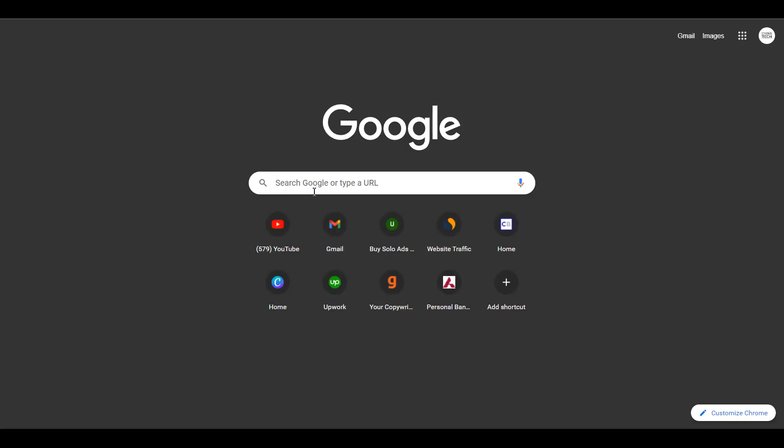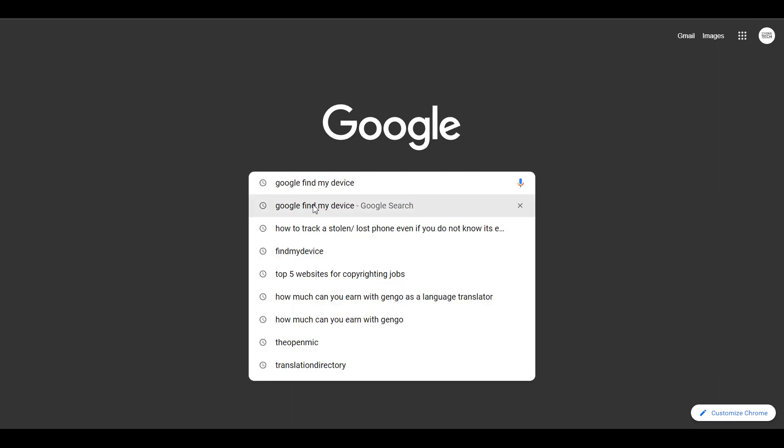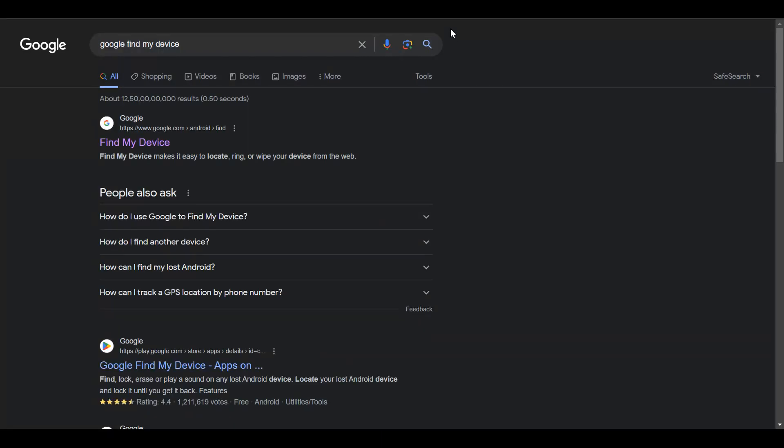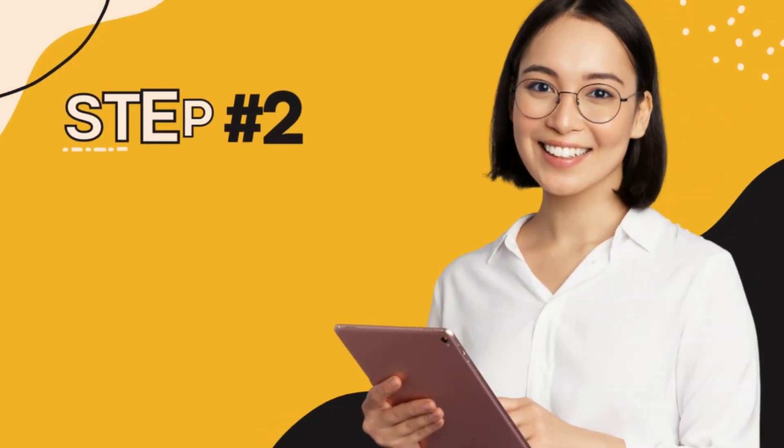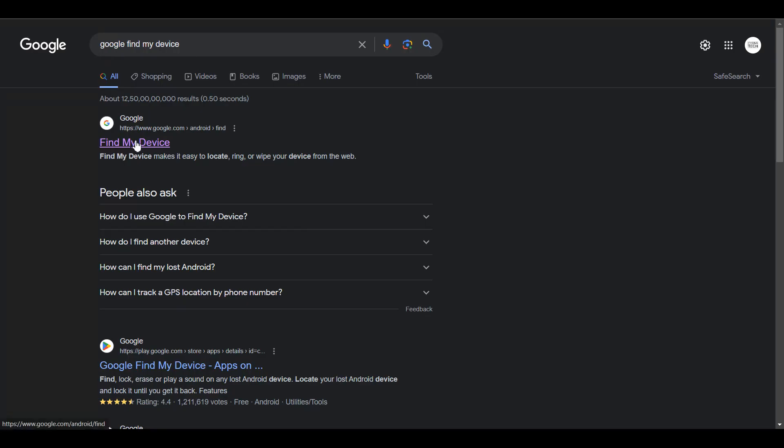Step number one: go to Google and do a search for Google Find My Device. Step number two: click on Find My Device for Google.